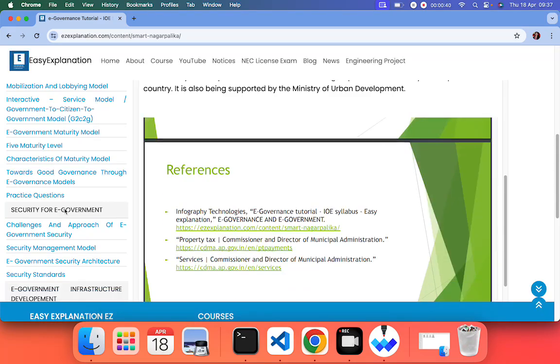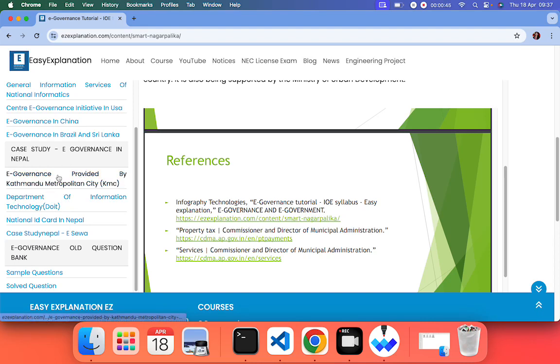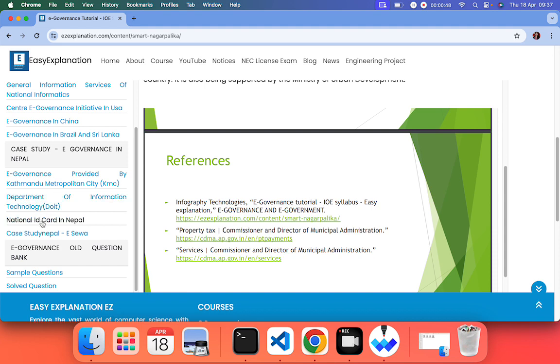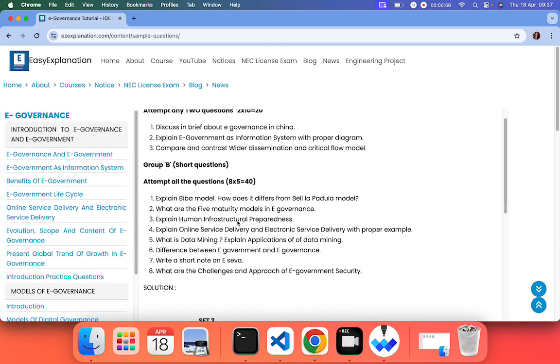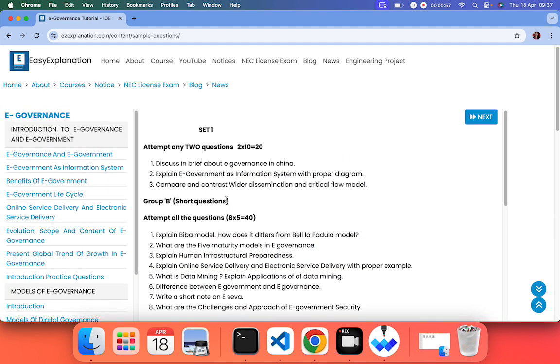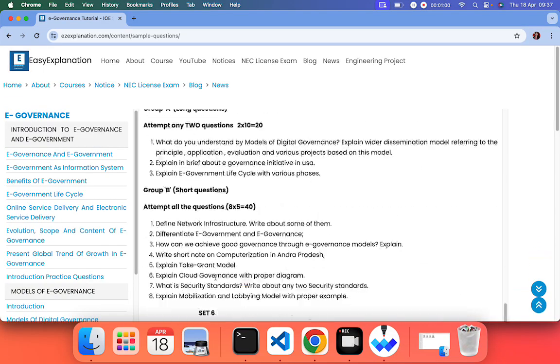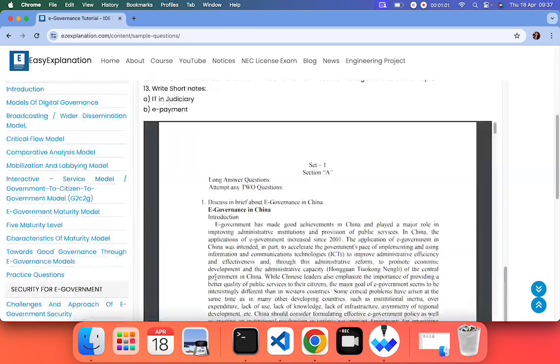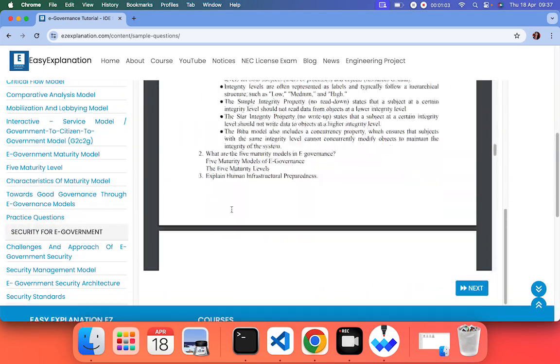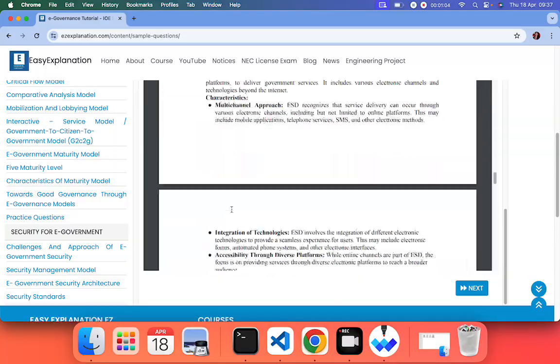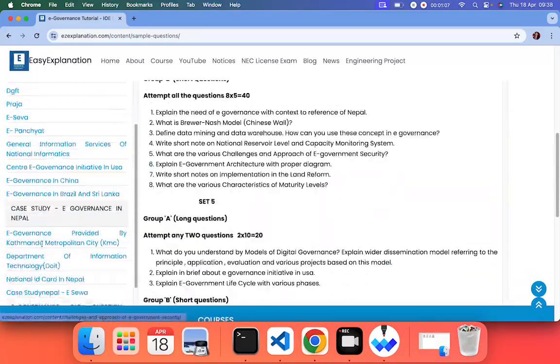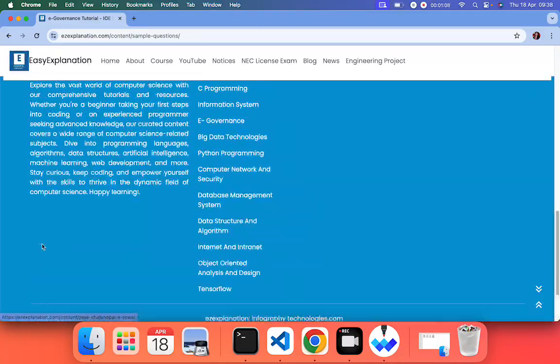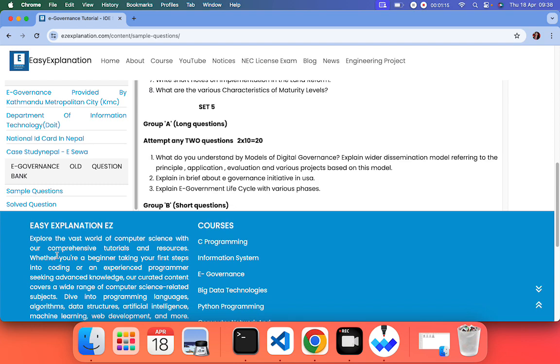I'm going to upload all the case studies in context of Nepal. In this section, e-governance old question bank, I have already uploaded some questions. I am going to upload the solution of all the chapters. For example, you can see this is the solution of set one. All the solutions of model questions I'll be uploading here, and here I'll be uploading the old questions from 2070 to 2080.